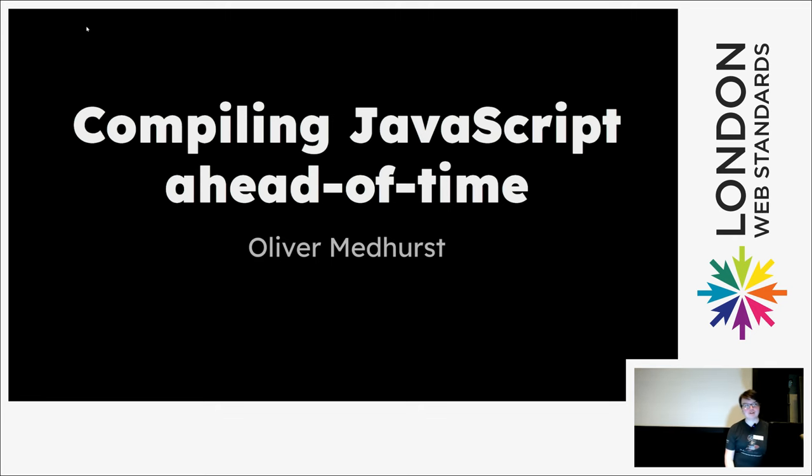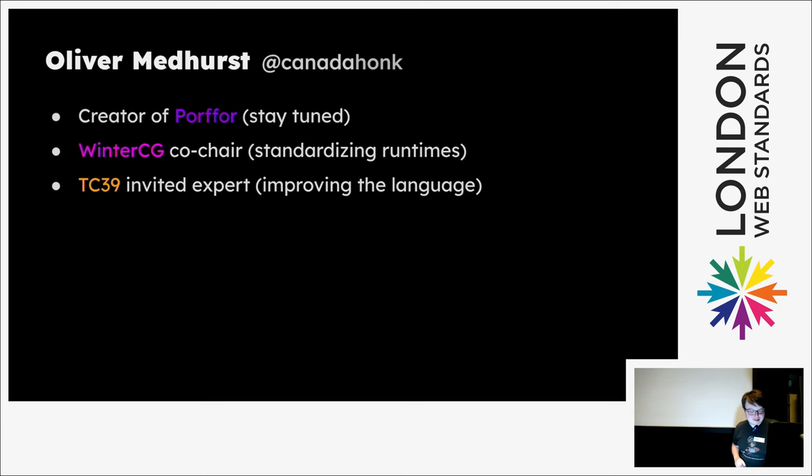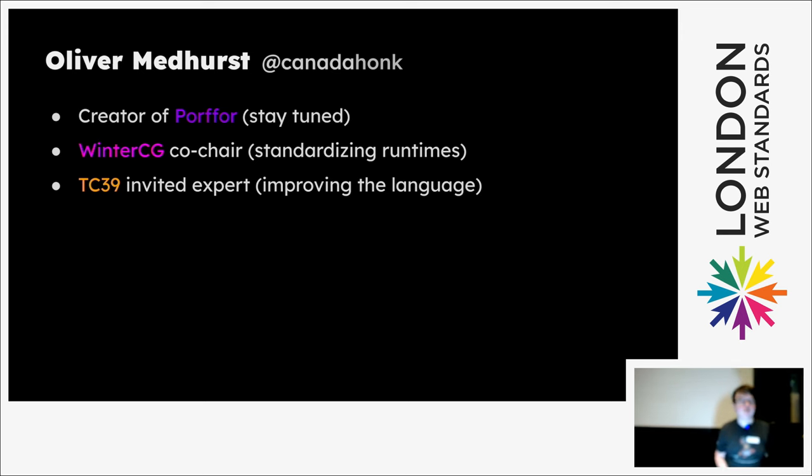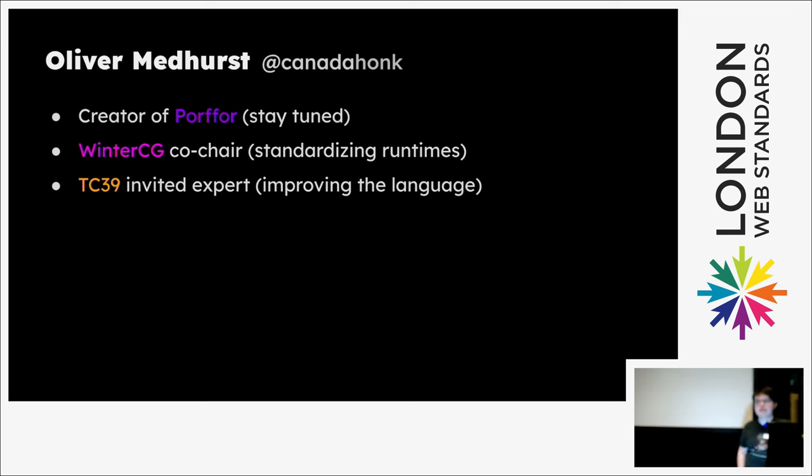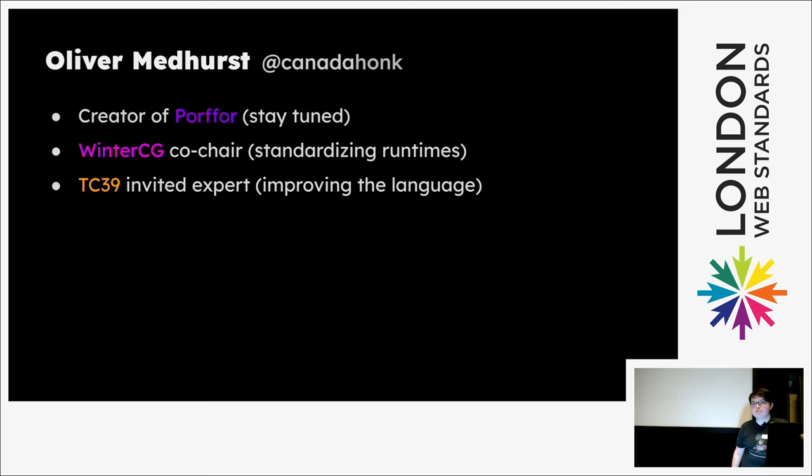I'm going to talk about compiling JavaScript ahead of time. I'm the coder of Porffor, which you'll see shortly. I'm also the co-chair of WinterCG, which is working on standardizing runtimes like Node.js or Deno across those runtimes instead of making code with just their APIs which doesn't work across them. I'm also an invited expert for TC39 which is improving the language because they actually specify and make the spec for it.